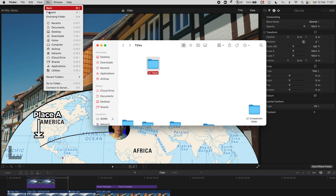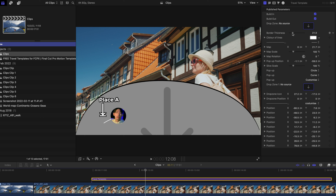Go to the Titles tab and find LC Travel — you can find the Travel Template right there. Applying it is pretty simple. Select your video in the timeline and just drag the Travel Template on top of the video. Then go to the start of the title clip and hit play.